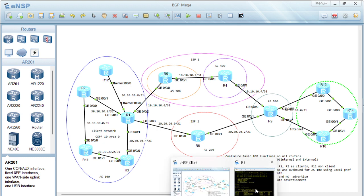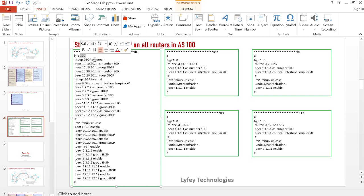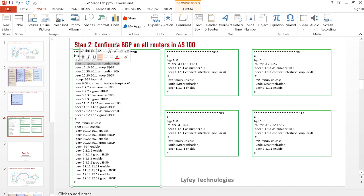Once OSPF is implemented and we have reachability, the next step is to configure BGP on all routers. On R1 we create two groups. In the BGP configuration view, we run the command 'group' followed by the group name. We create group 'ebgp' specifying it as an external group, and group 'ibgp' as our internal group. Other configuration is the same — specifying peers and binding each peer to its group. iBGP peers are bound to the ibgp group, and eBGP peers to the ebgp group.